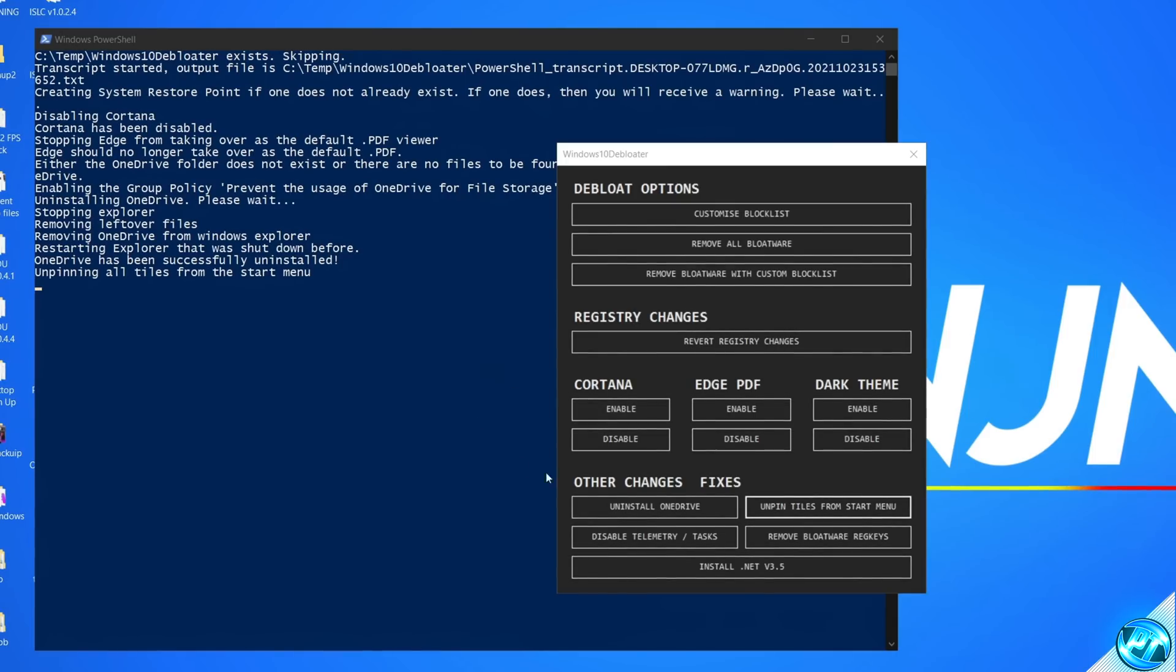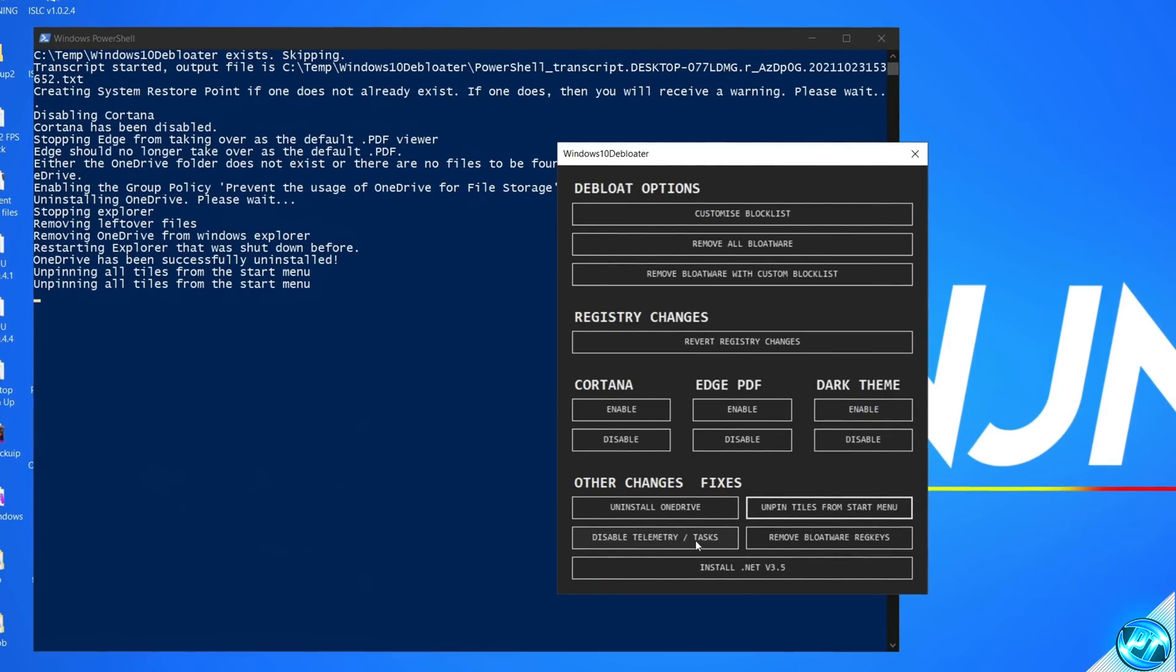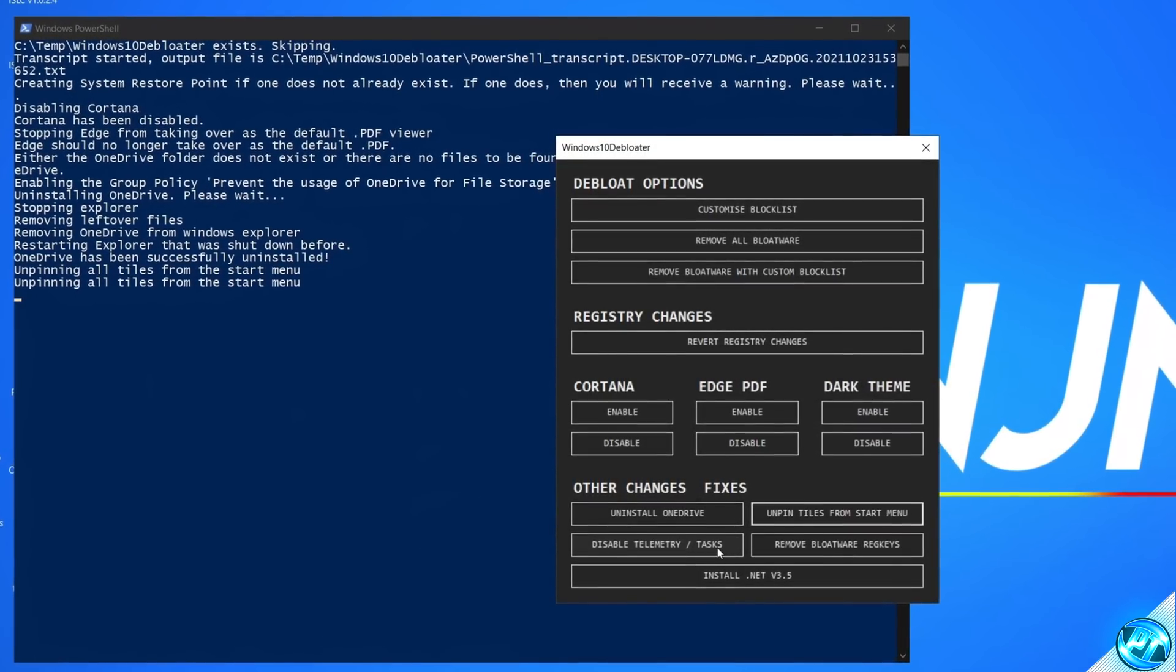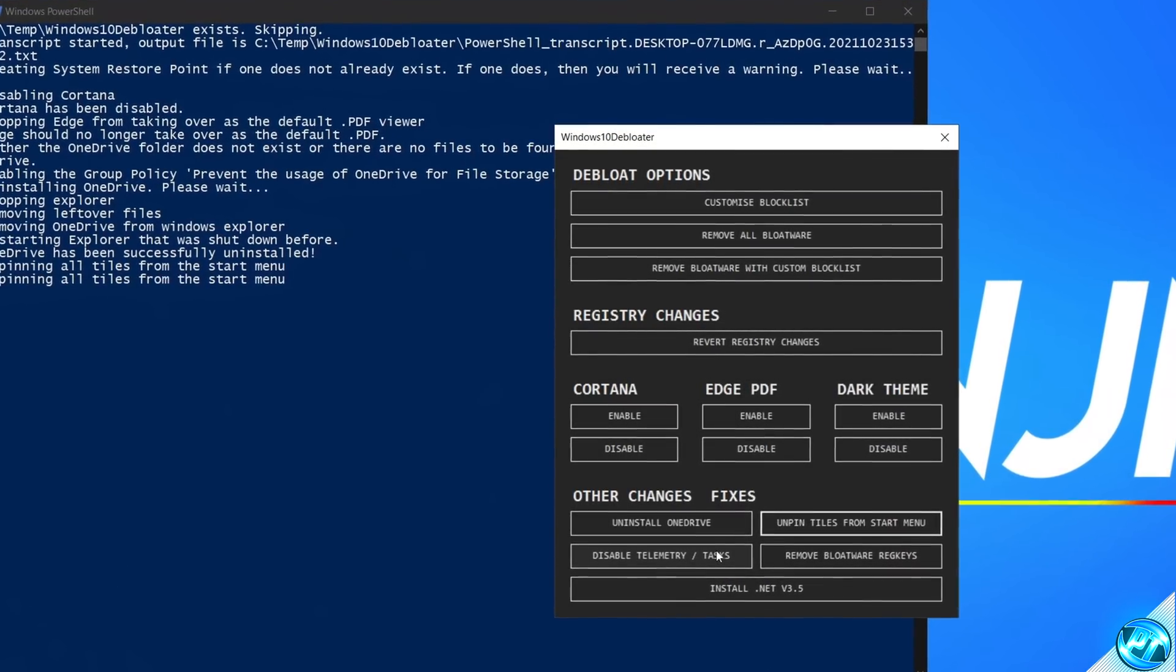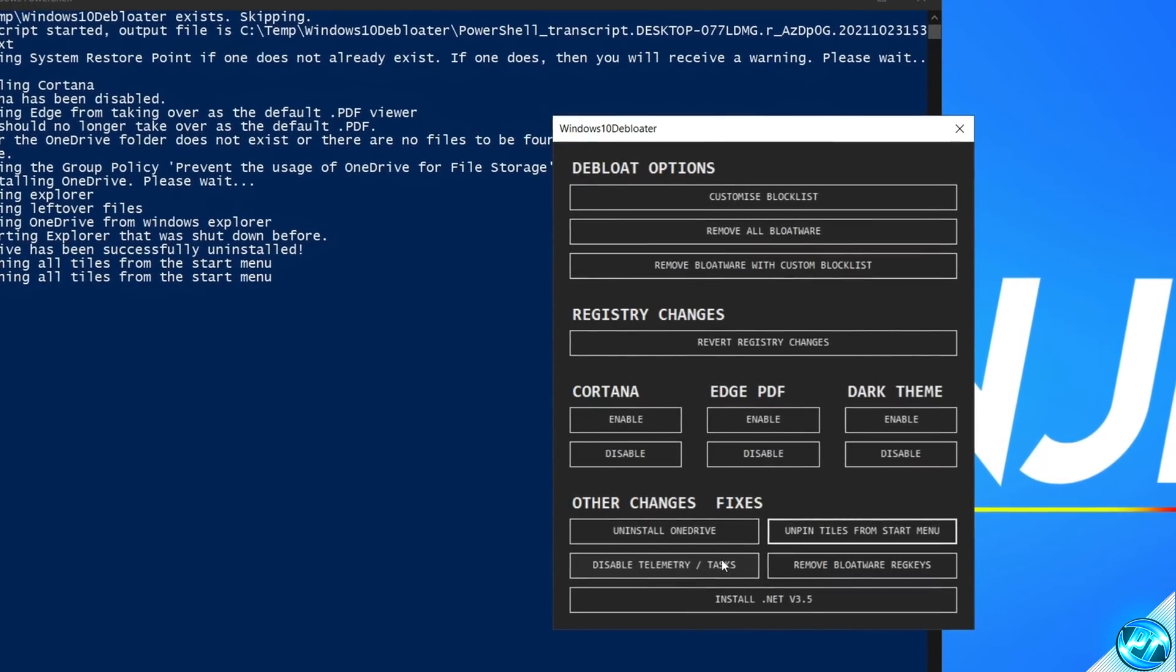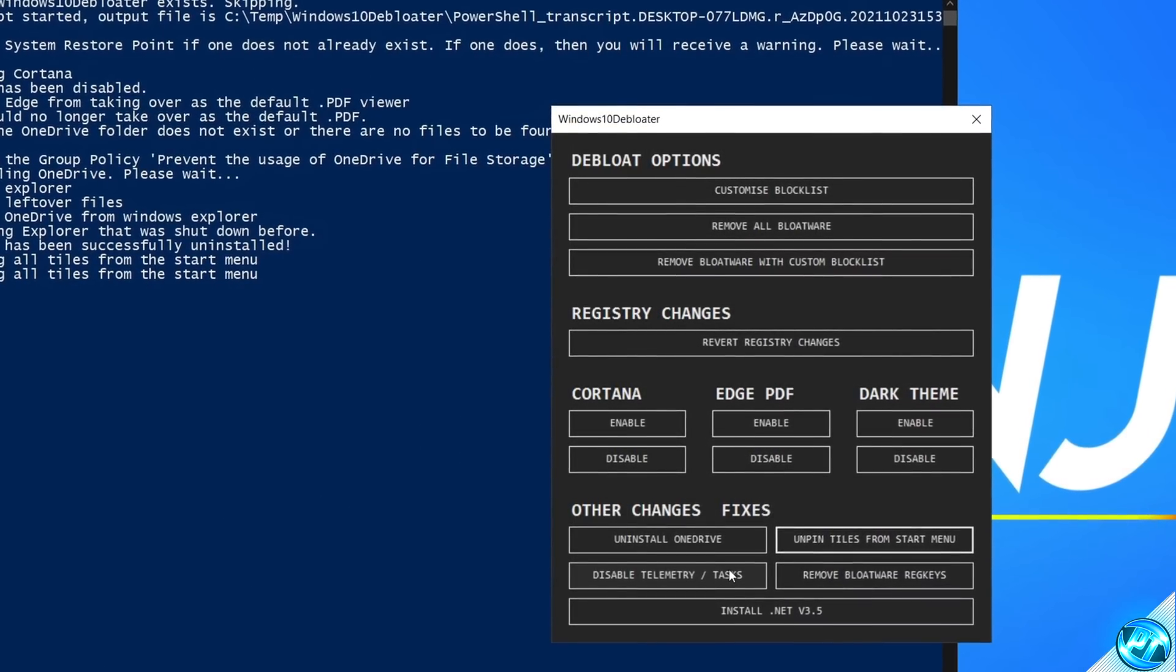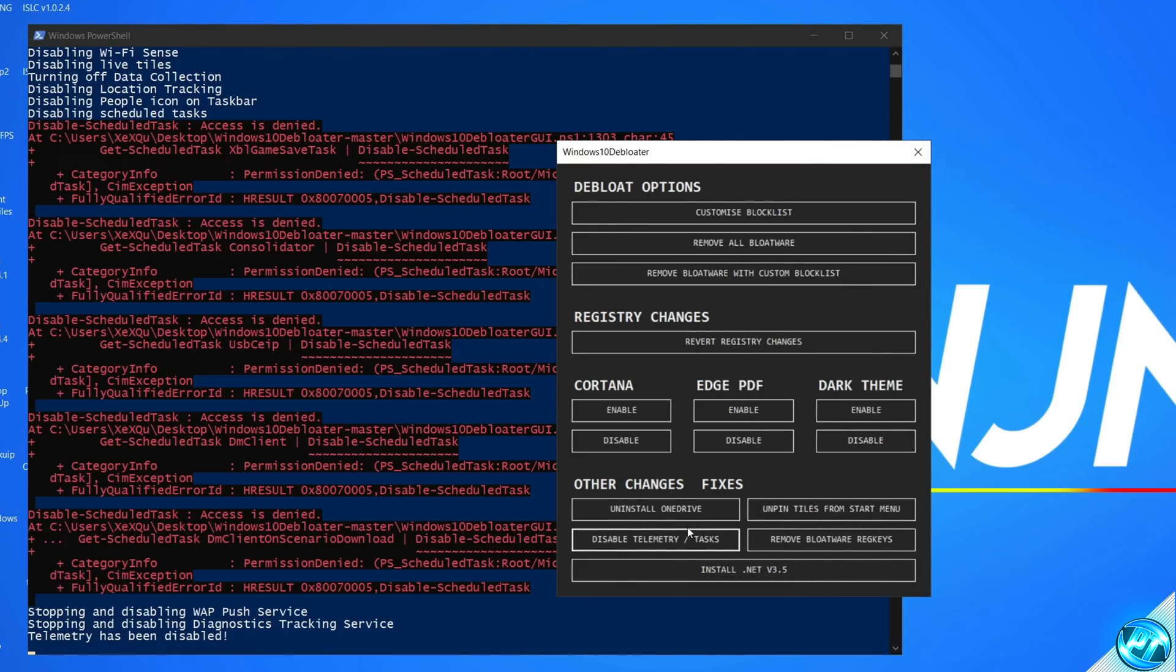Once that's completed, I'm then also going to be unpinning tiles from my start menu as I do not like these. I'm then also going to be selecting disable telemetry and tasks. In some cases, this can cause issues if you're looking to use printers or old fax machines for some reason. If you do notice that any of those niche options inside of Windows stop working or you run into any issues in the future, make sure that you do use that restore point that we used earlier. I'm going to be selecting disable telemetry and tasks, as this will stop most of the tracking services inside of Windows 10. In turn, stopping them running on your PC.